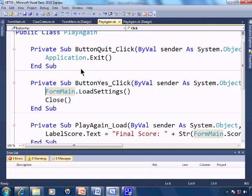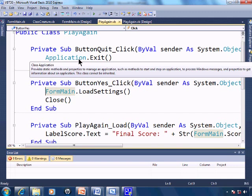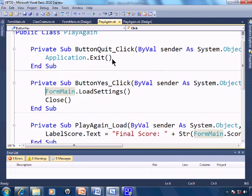Load settings. If we quit, application.exit will be executed, closing the application.